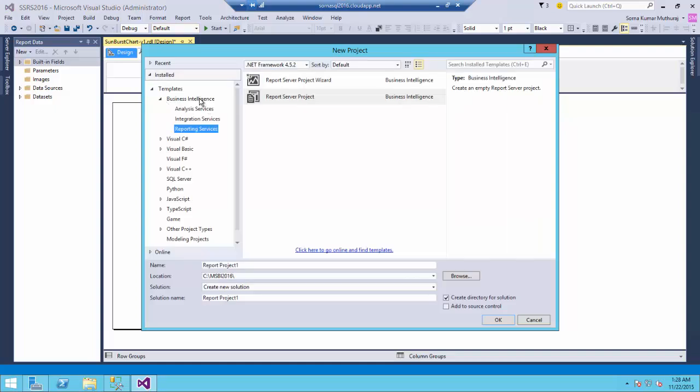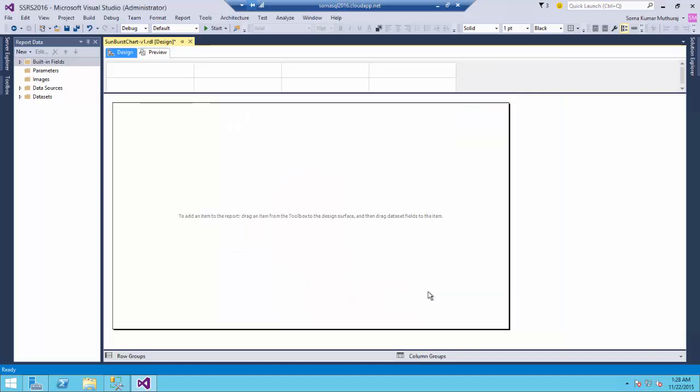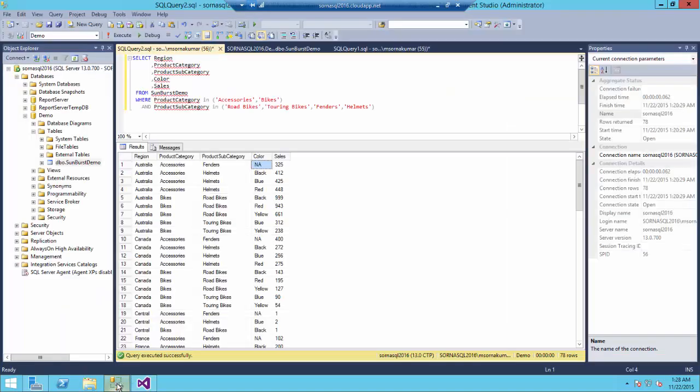Here you could notice that we are having the analysis service, integration, report service projects - all the things are included in Visual Studio 2015. So, before getting started, let us quickly take a look into a dataset which is going to be used for this particular demo.